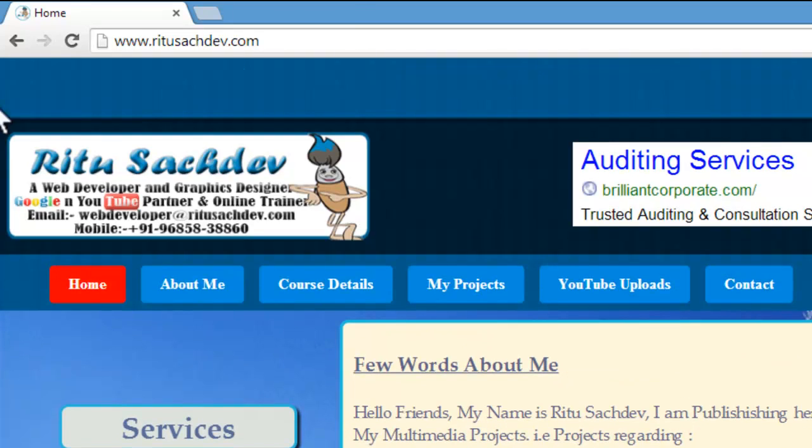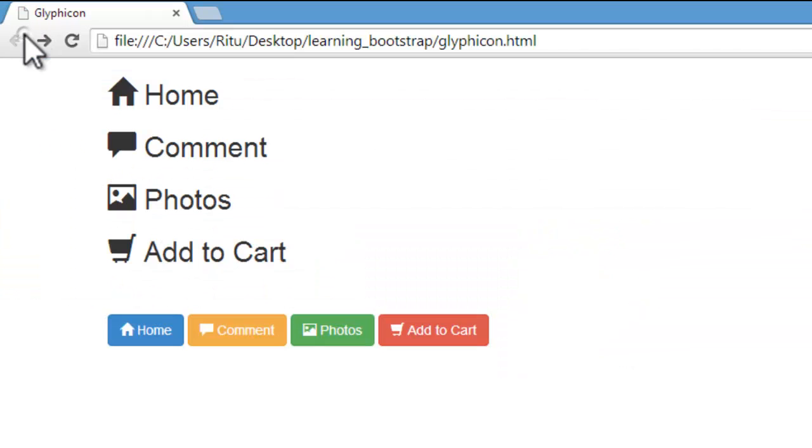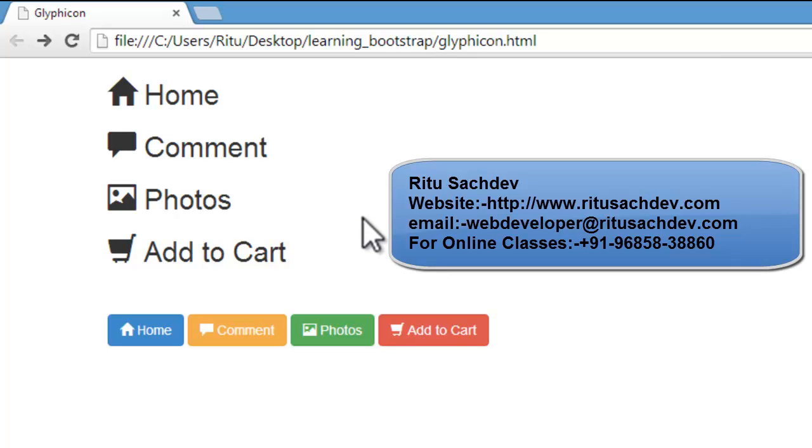So this is how you can have fun with these glyphicons and add more depth to your web page. This is done friends. If you like this video of mine do thumbs it up, and if you want to learn these subjects directly from me do contact me. Do not forget to subscribe me. Have a good day, bye bye.